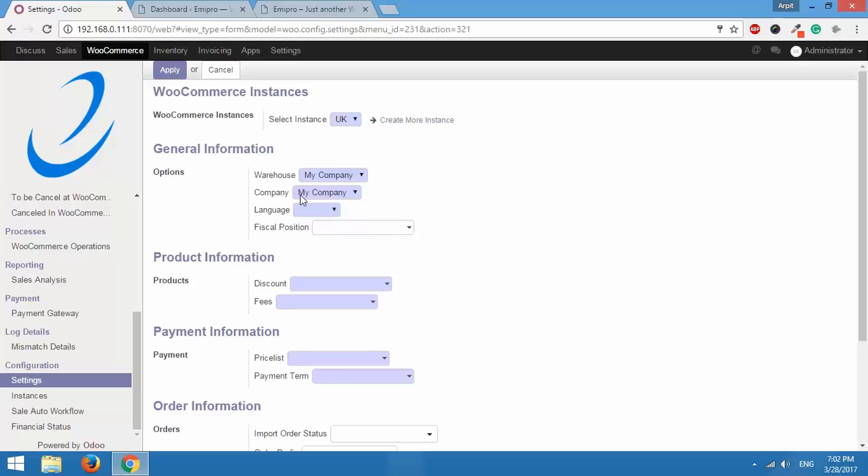After that you have to select the company and then the language. This language will be visible to your storefront customers.